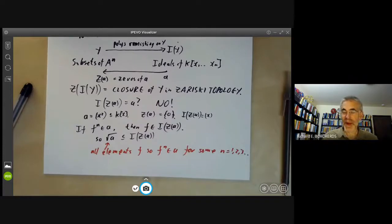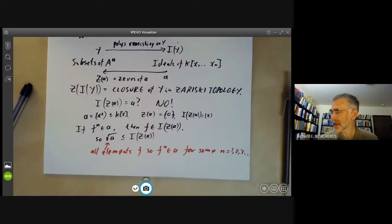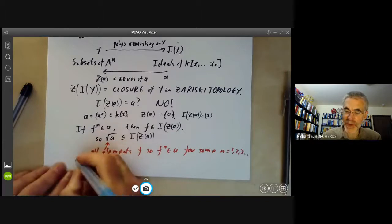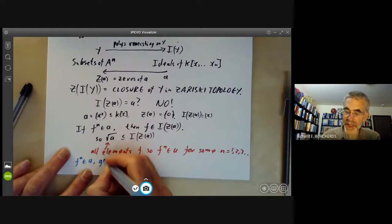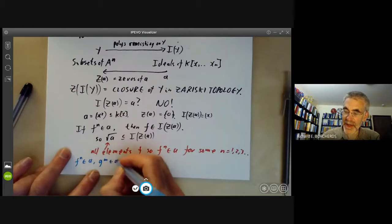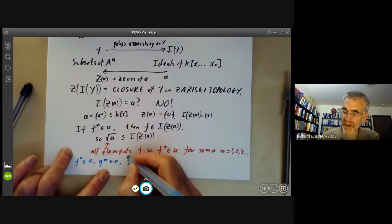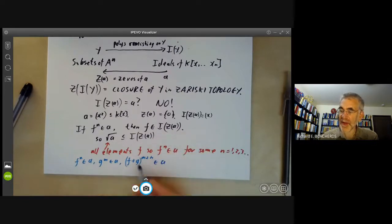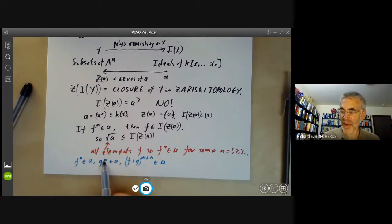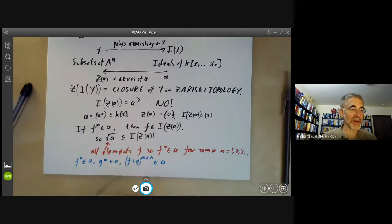The radical is obviously closed under multiplication by elements of the ring. It's not quite so obvious that the radical is closed under addition. We note that if Fⁿ is in A and Gᵐ is in A, then (F+G)^(m+n) is in A, because all coefficients of this are either divisible by Fⁿ or Gᵐ. So the radical is also closed under addition.